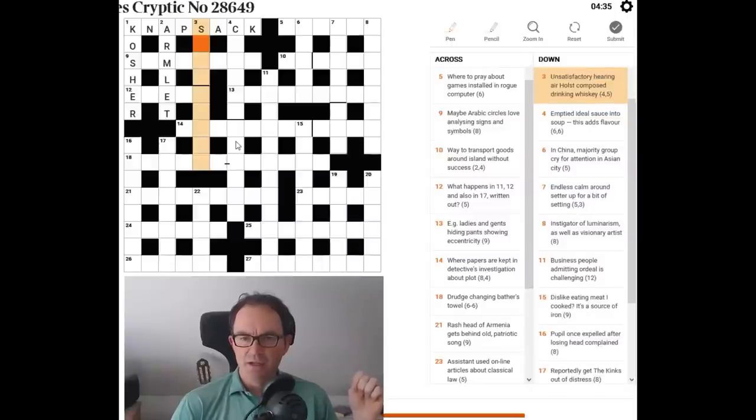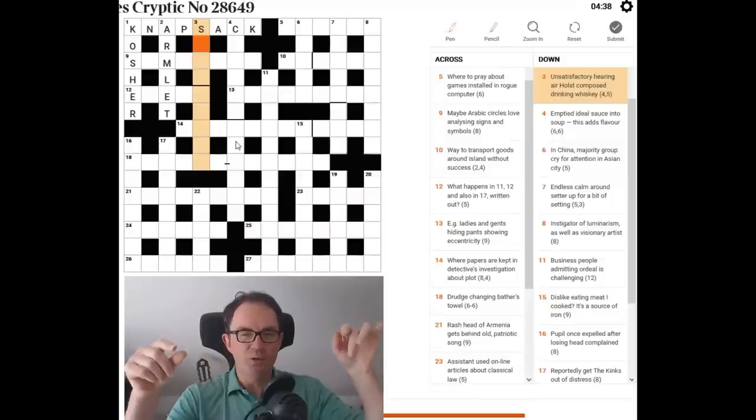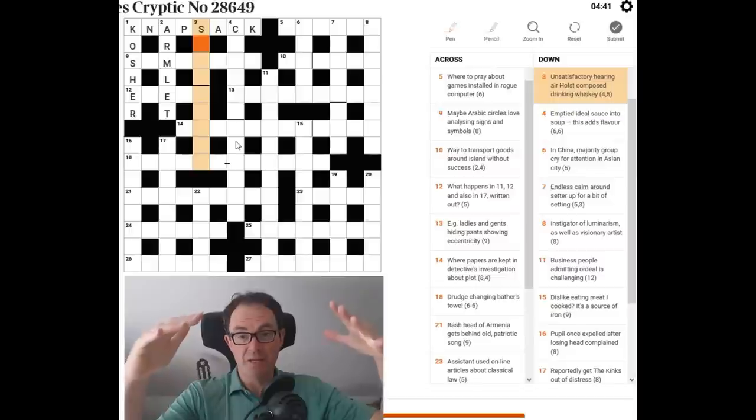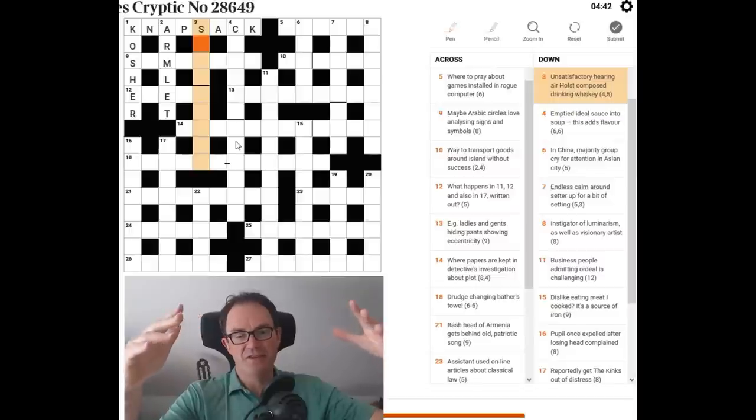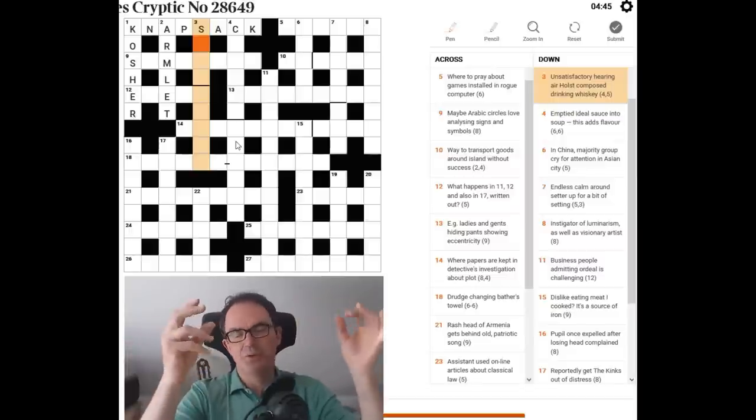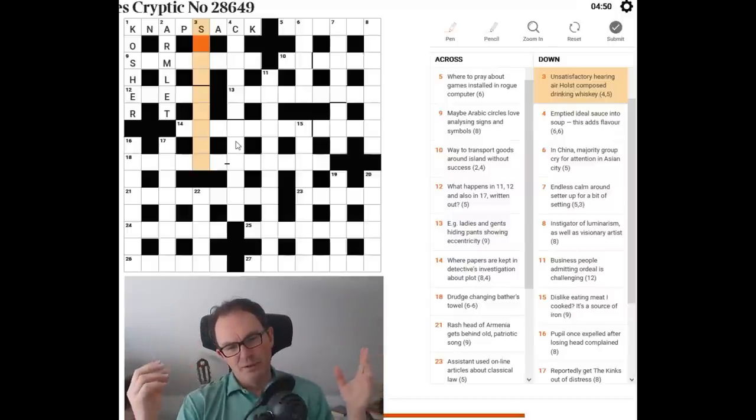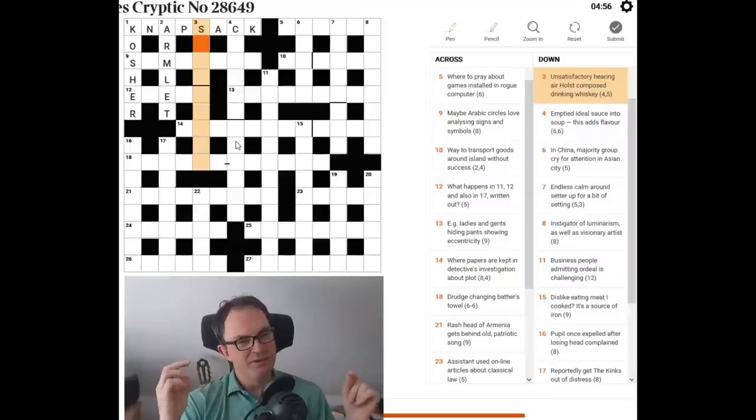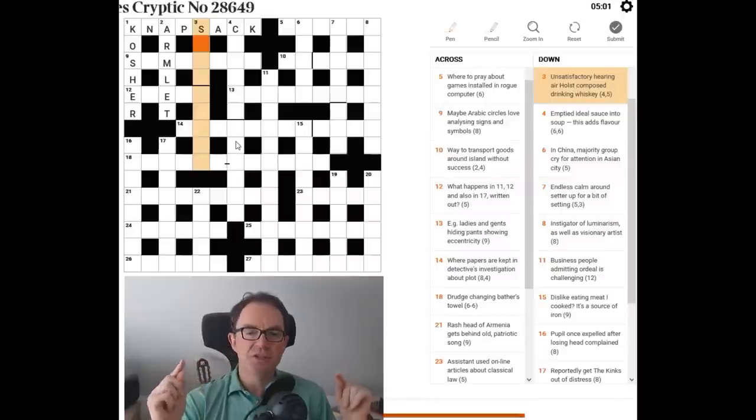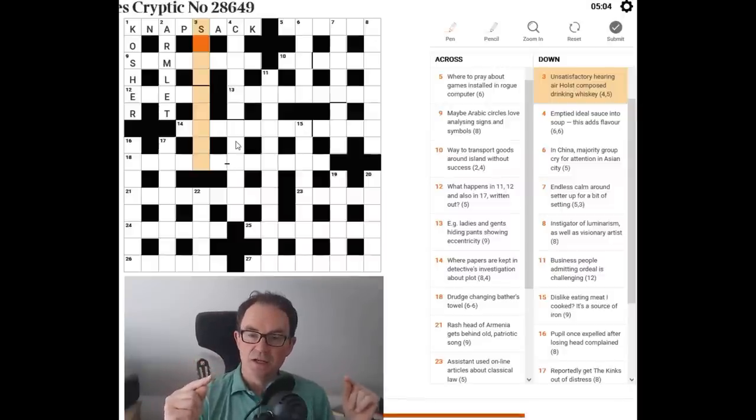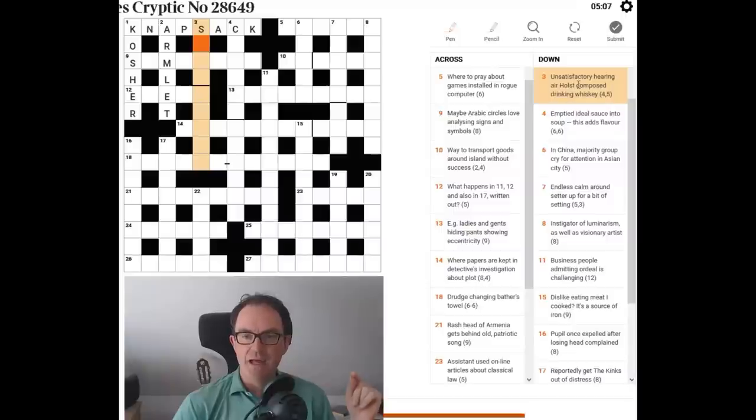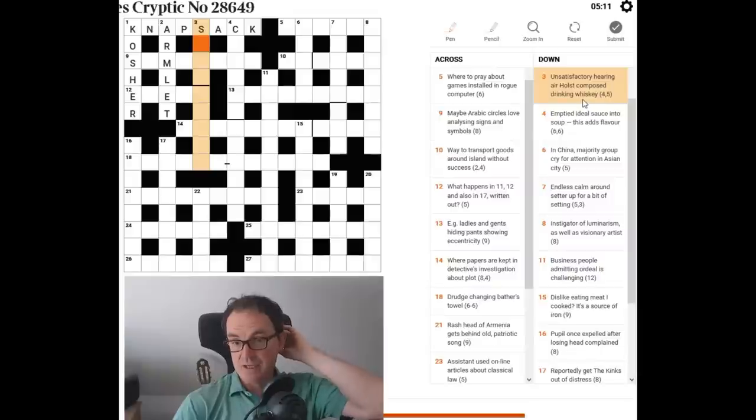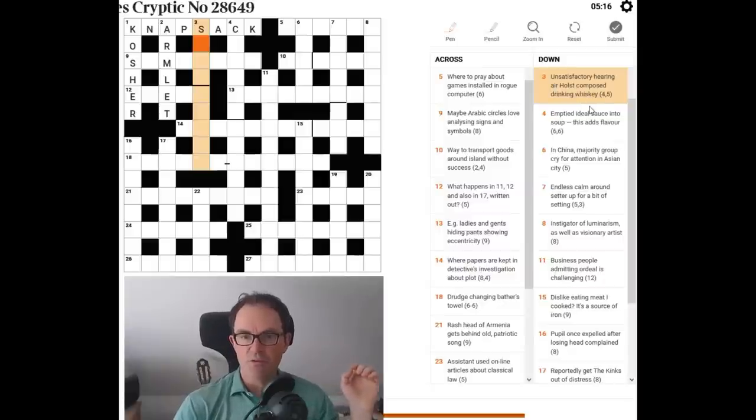Let's try three down then. Unsatisfactory hearing. Well, I haven't got this yet, but air Holst composed is screaming at me that that's an anagram of air Holst. It's such an unusual collection of letters. So if you're looking at a clue and the letters used rather than the words used, the letters used look just, they feel grating. They jar on you somehow. It's probably because the constructor needed to use those exact letters.